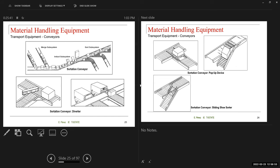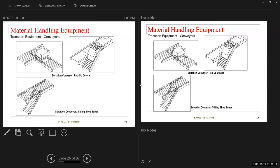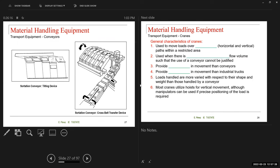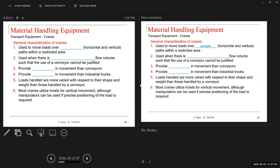Here you can see the materials coming in, moving in one direction, and then being separated at a divert point depending on where they need to go. There are sortation conveyors with tilting devices and cross-belt sortation conveyors for packages. So those are the different options available depending on the type of process, movement, and material you are designing for.